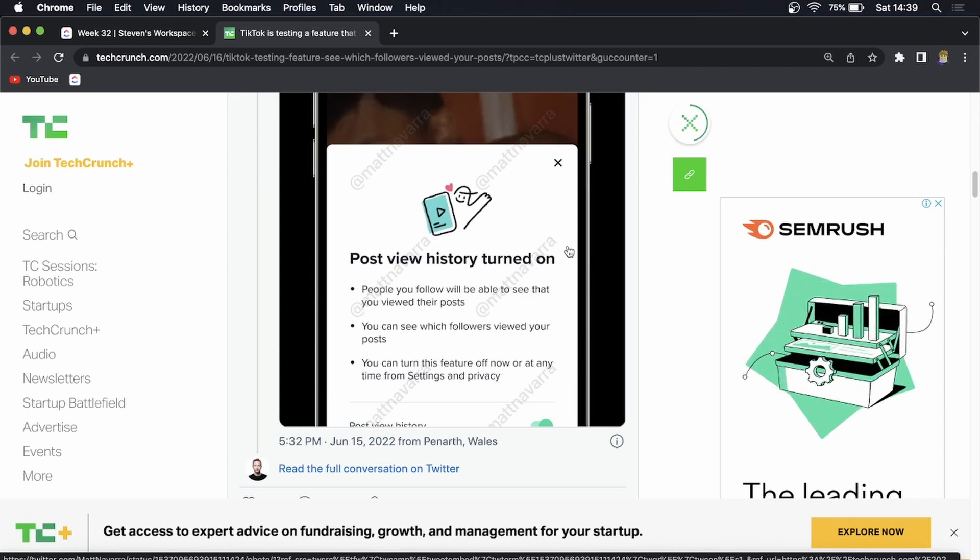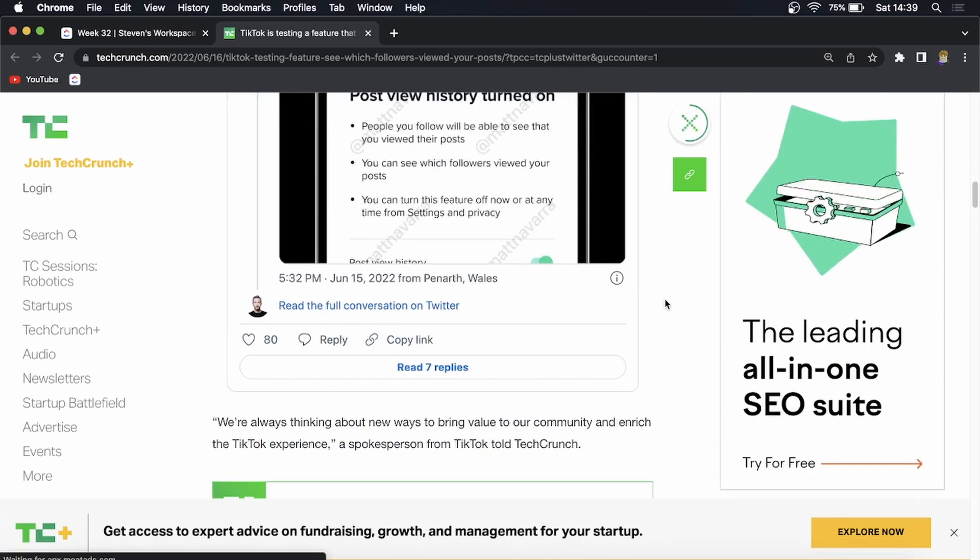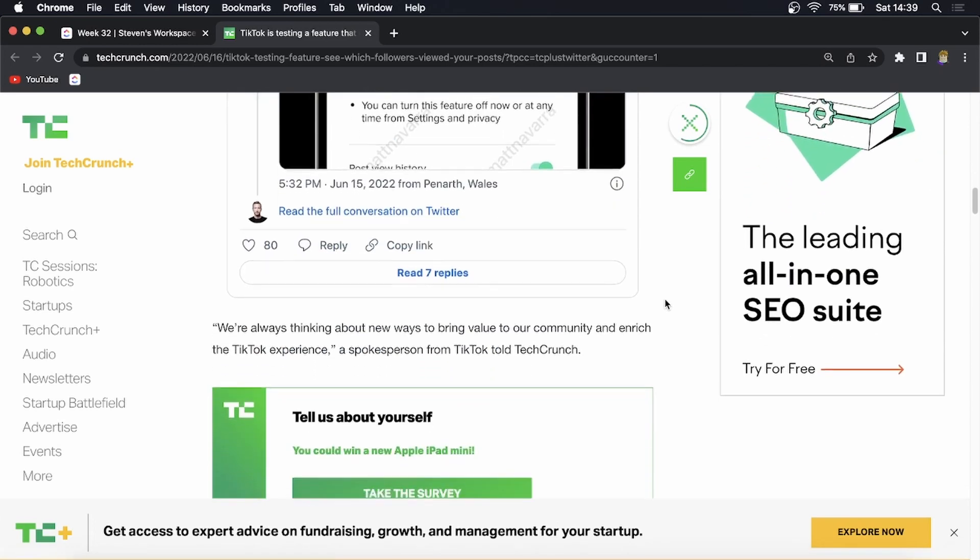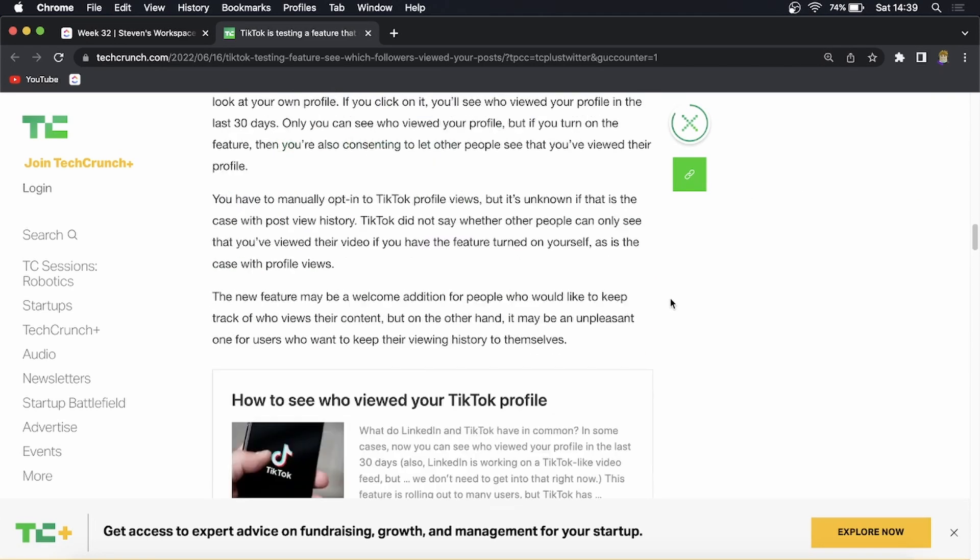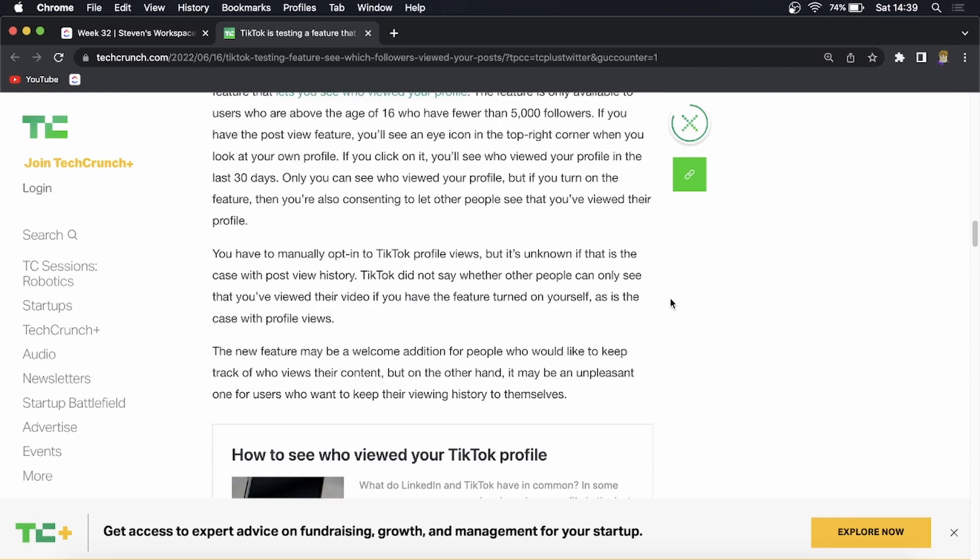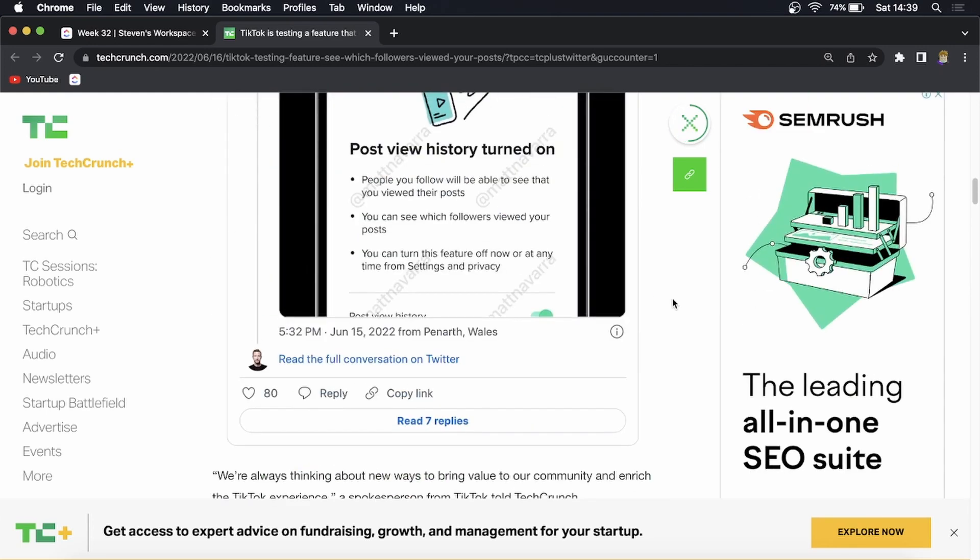So it works similar to the profile view history and that's pretty much all we know at this stage. You can read this article linked up in the description down below.